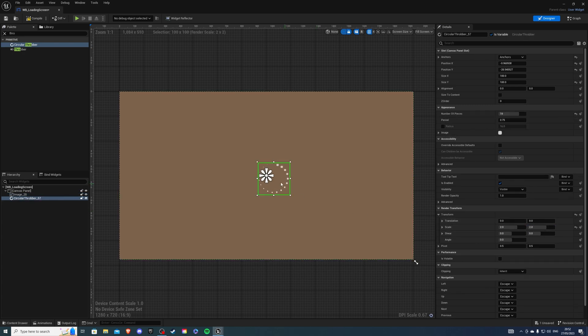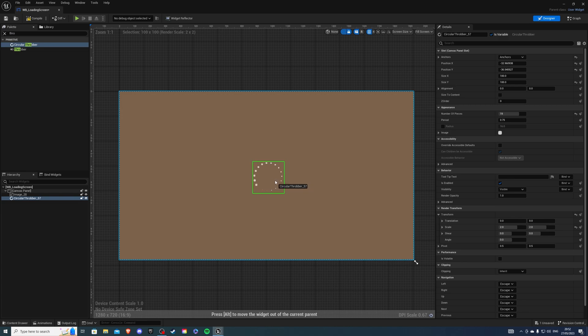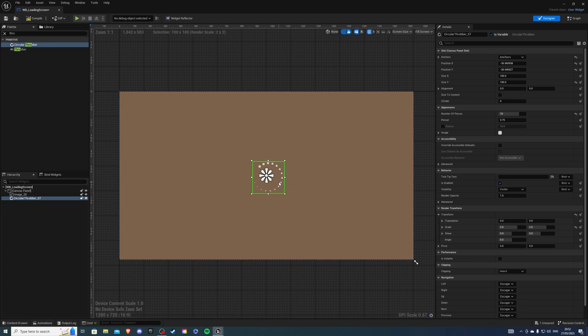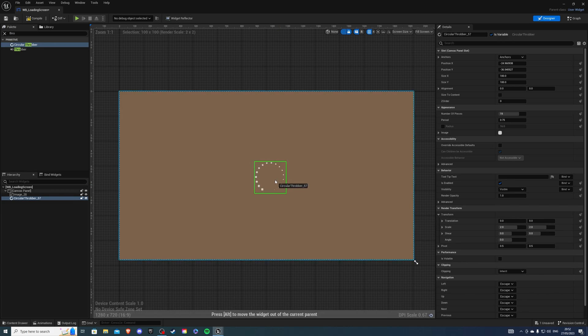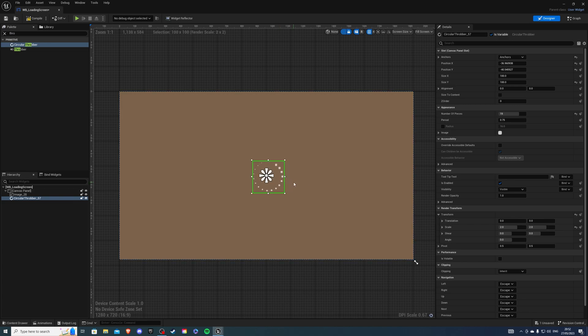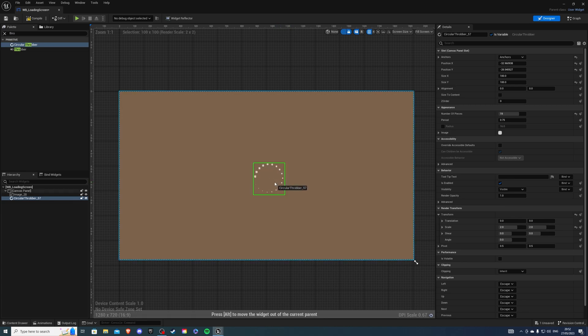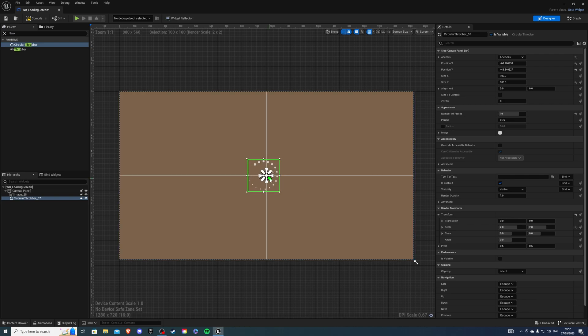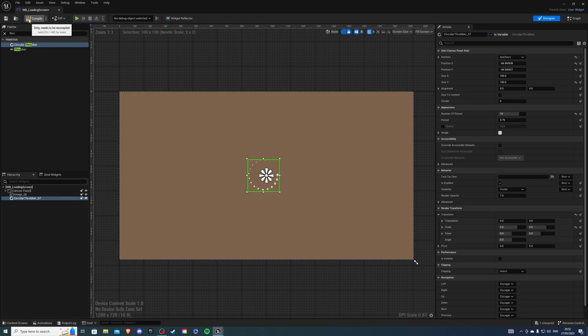Once we've done that, we can get it just about center, something like this. More to the right. It's fine. Compile and save.